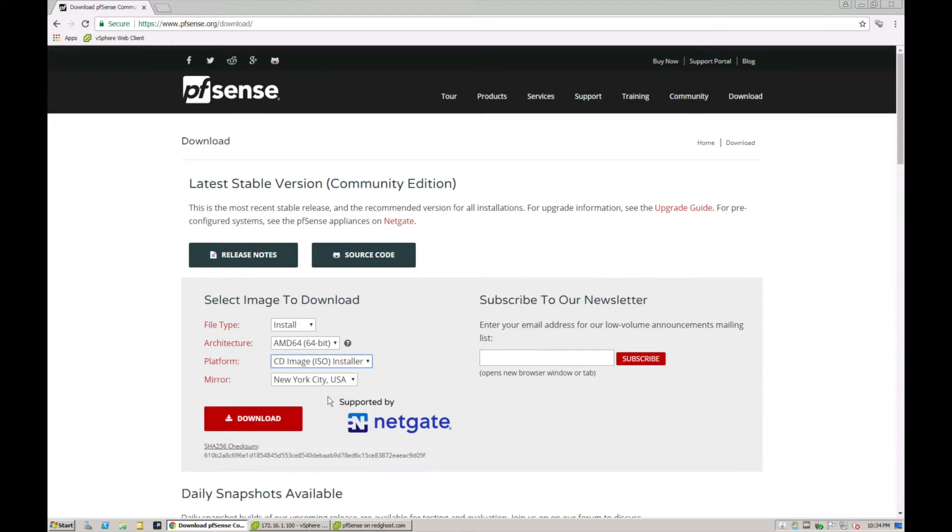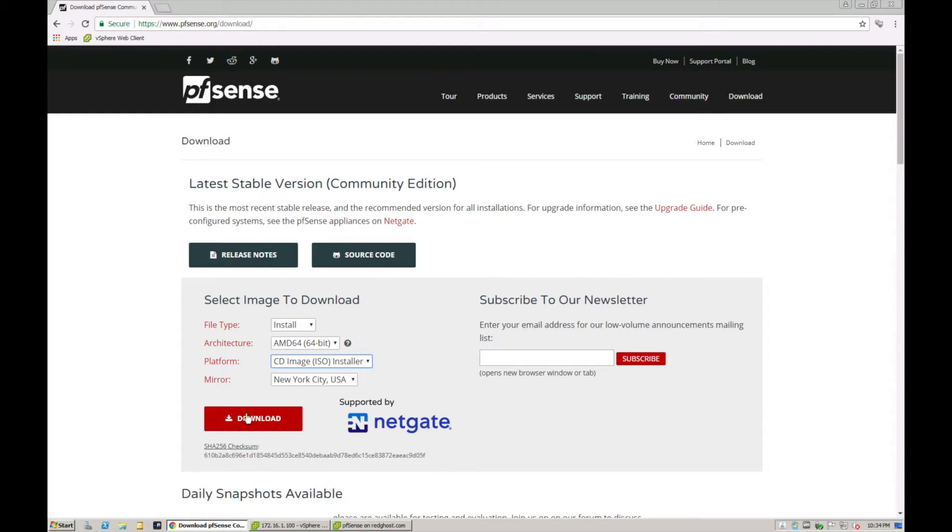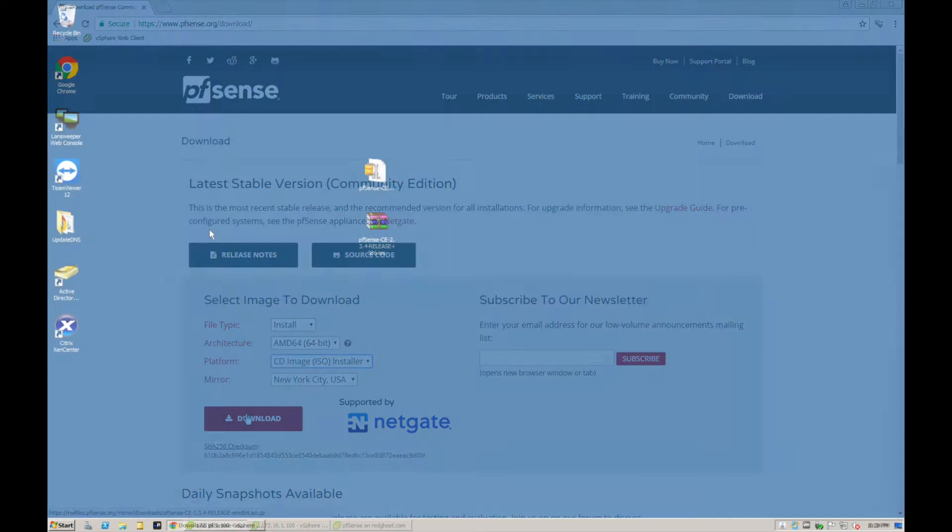ISO is generally the most compatible version. You can put this onto a USB stick later, onto a CD, and you can also use it for booting. If you're using a virtualized environment such as VMware or Citrix, you can actually use that ISO to boot. We're going to download the ISO and click on download.